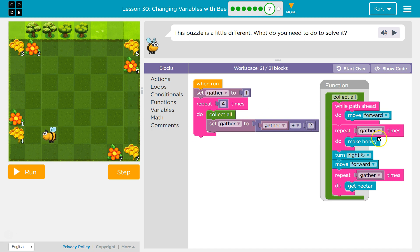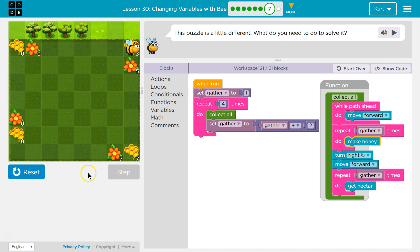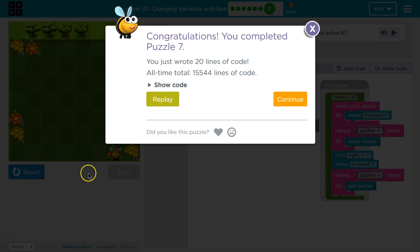Then we'll hit the bottom and run collect all again. Now gather will be gather plus two. So we'll move forward till we hit the wall, collect — gather was one, one plus two is three. Set gather to gather plus two. After the first run through it sets gather to three. We run through, gather three times, move over, gather three times again. Then gather is set to five, and we run it again and we should be good to go. Awesome, onward!